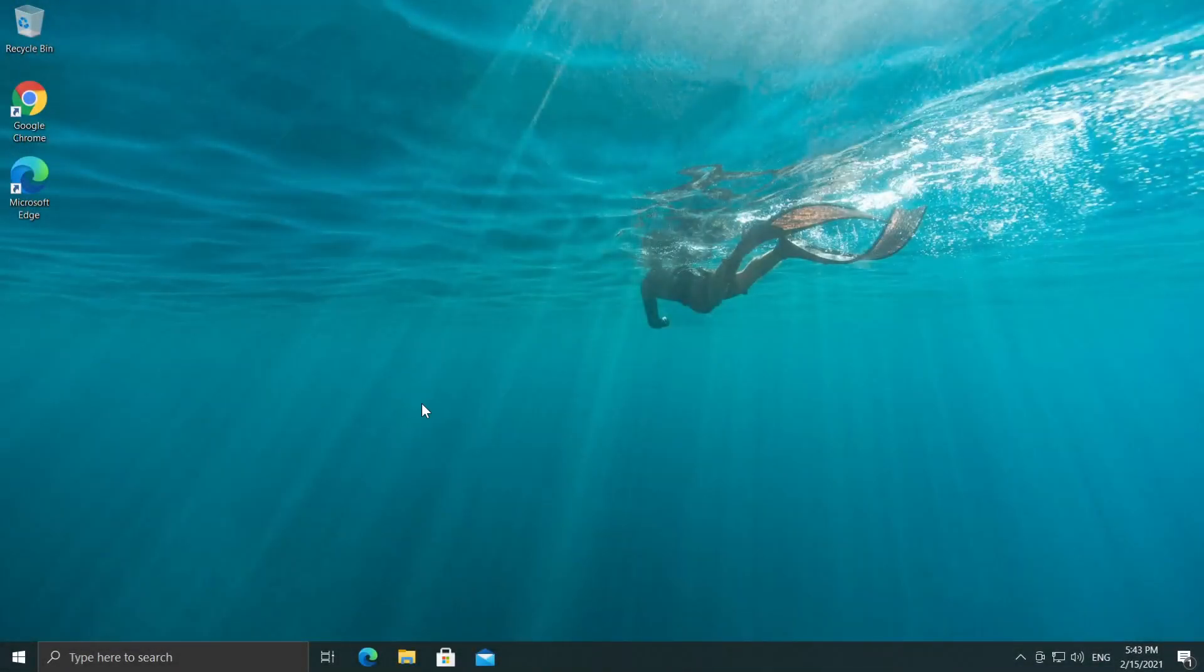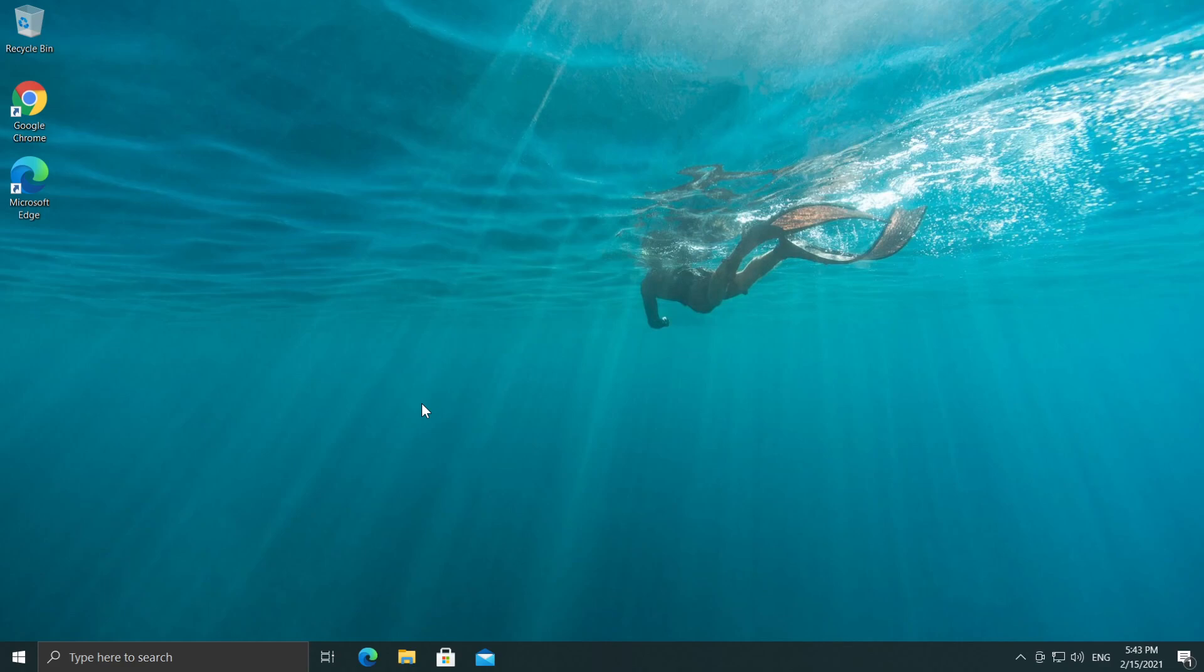Hi guys and welcome to TechBased. In this video I'm going to show you what you can do in case all your desktop icons disappeared.